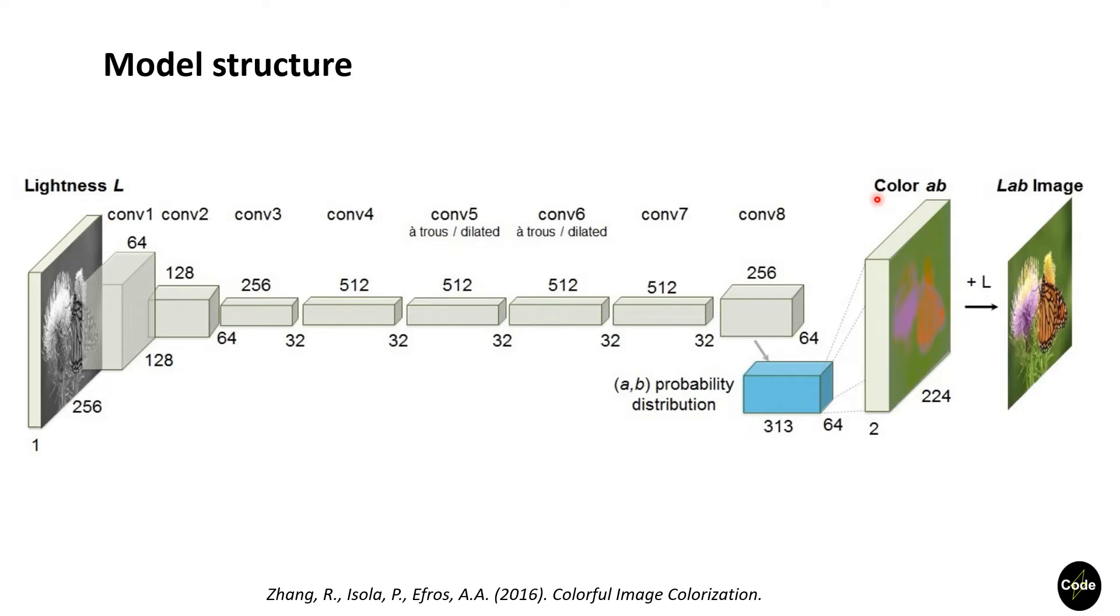You just need to separate the L channel as input and A and B channels for evaluation. This article has trained the network using the ImageNet dataset.